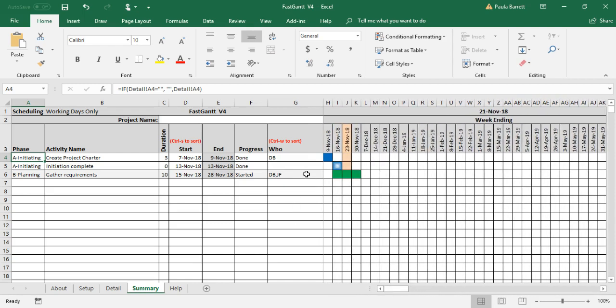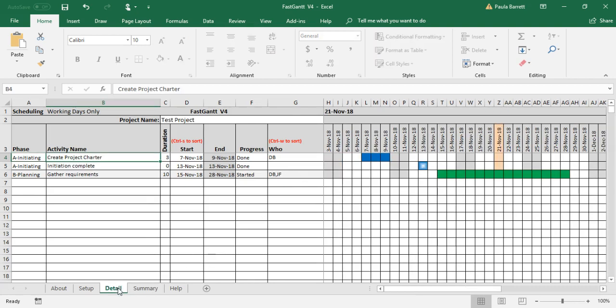That will show you that information so you can see over the four weeks of the schedule so far what's happening. But again, it's a high-level view. There's the very detailed view - they're equal to each other, you just do your entry here.